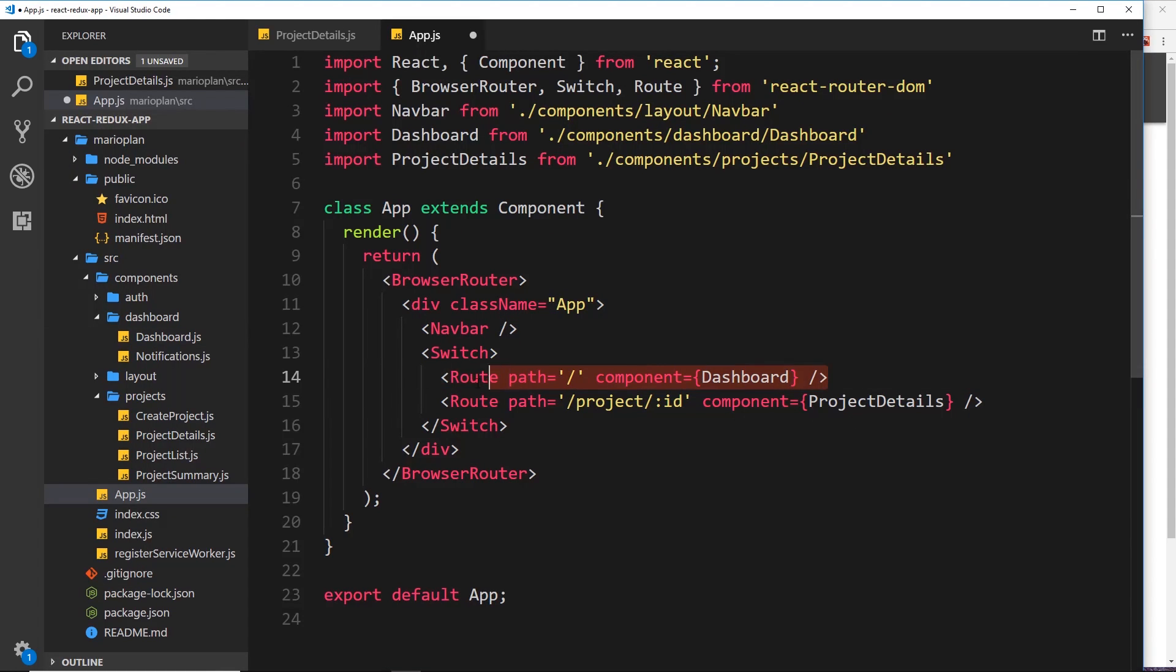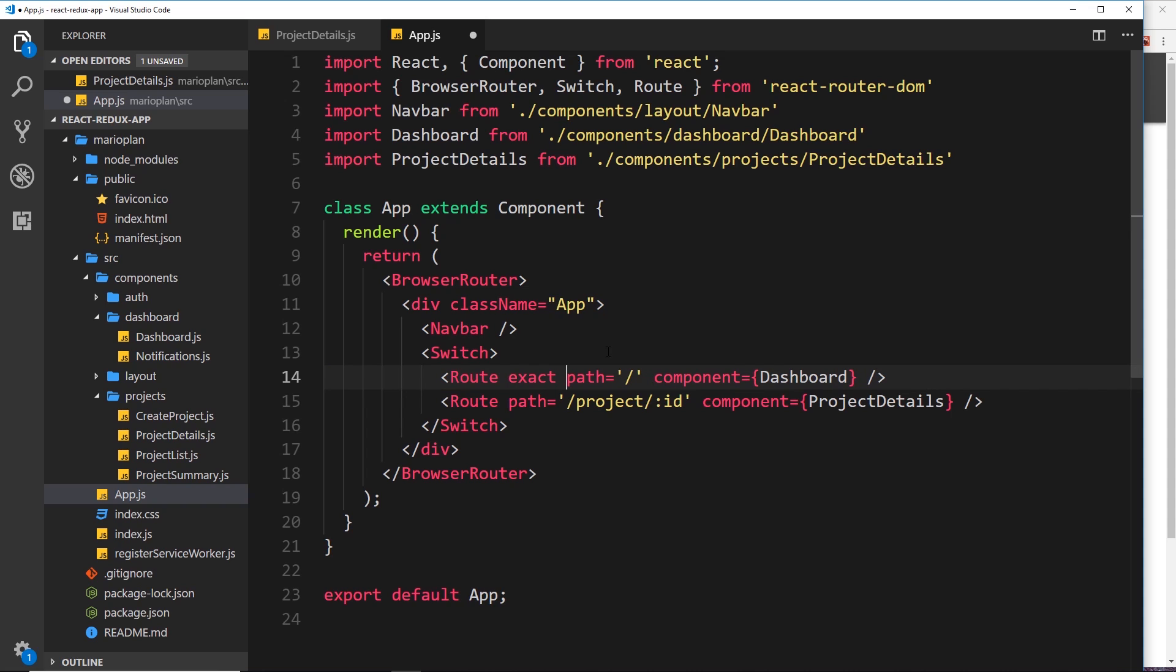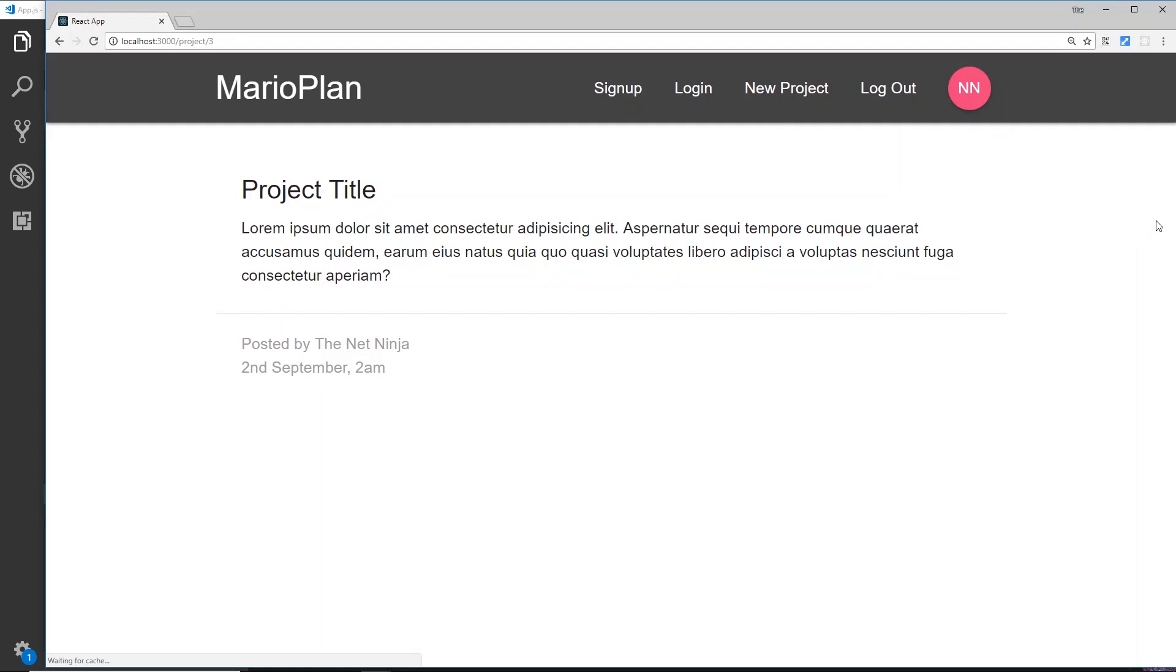Now in order to combat that, we just have to add in exact right here. So now this will only load up if the exact path is / and not just if / exists in the path. So let's save that and view this again. Now we get the project details, awesome.